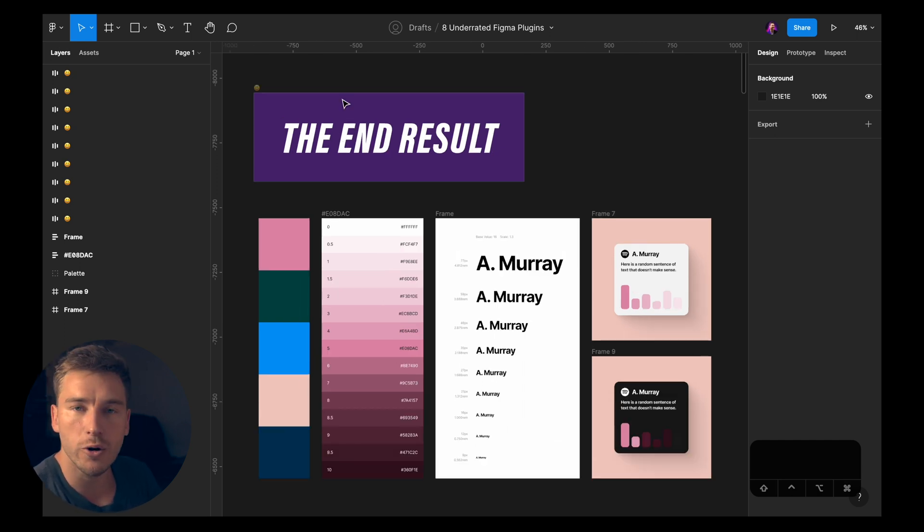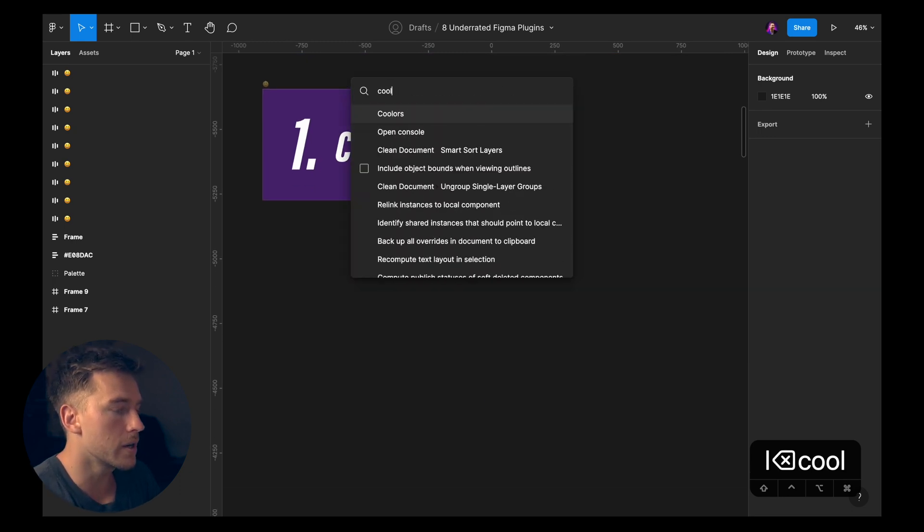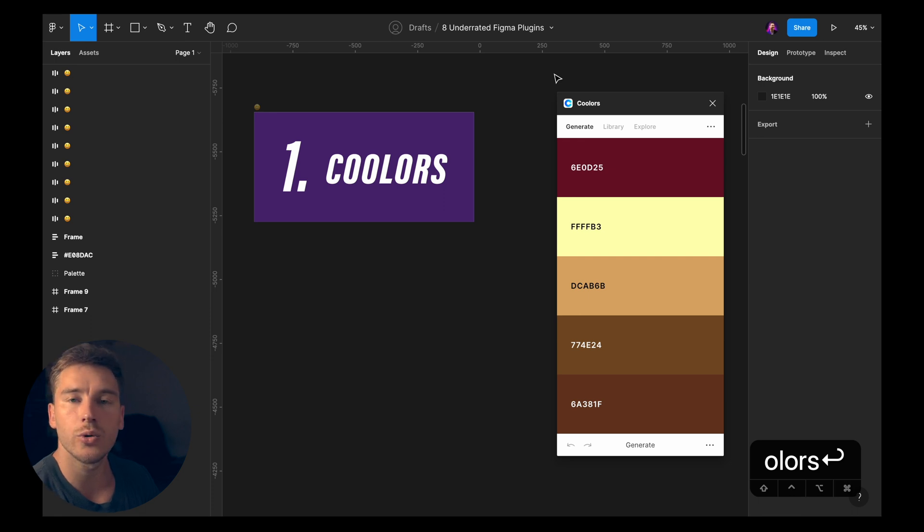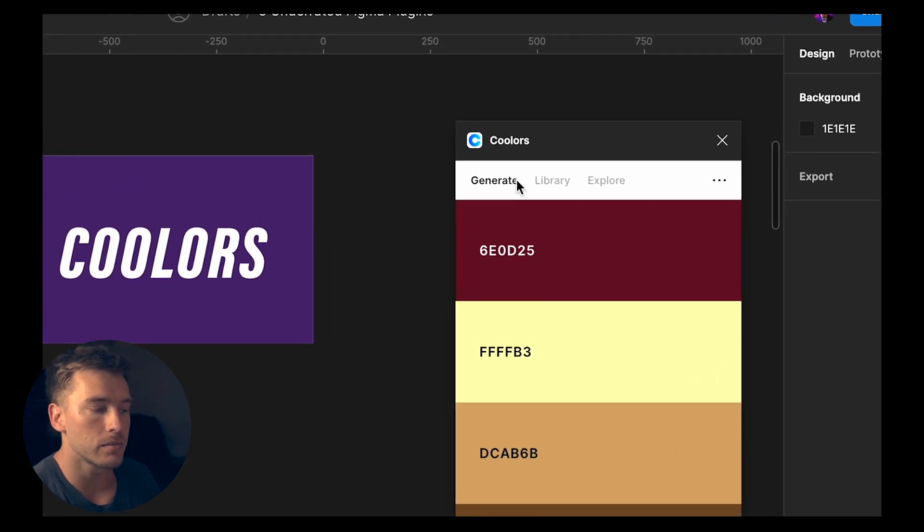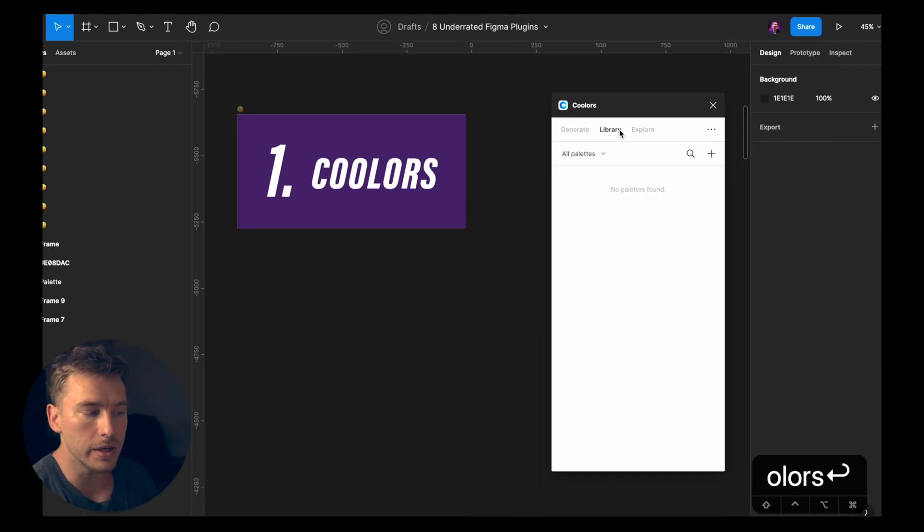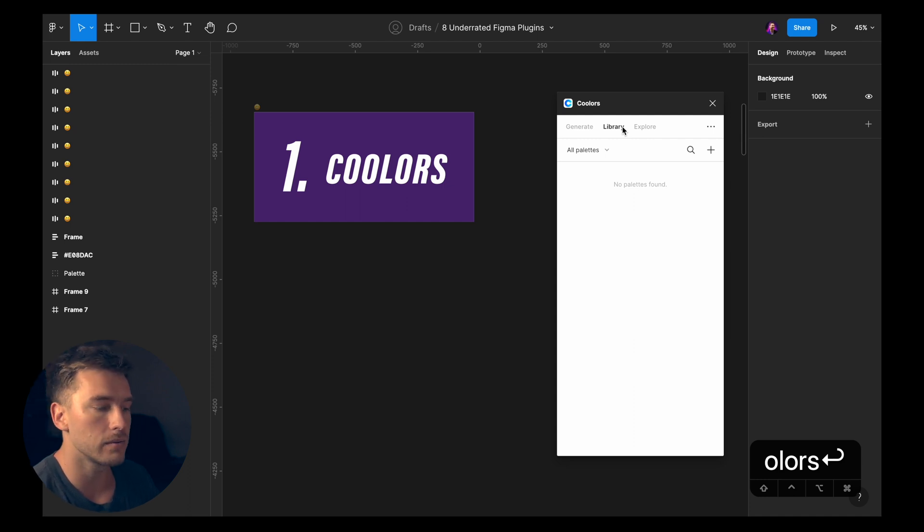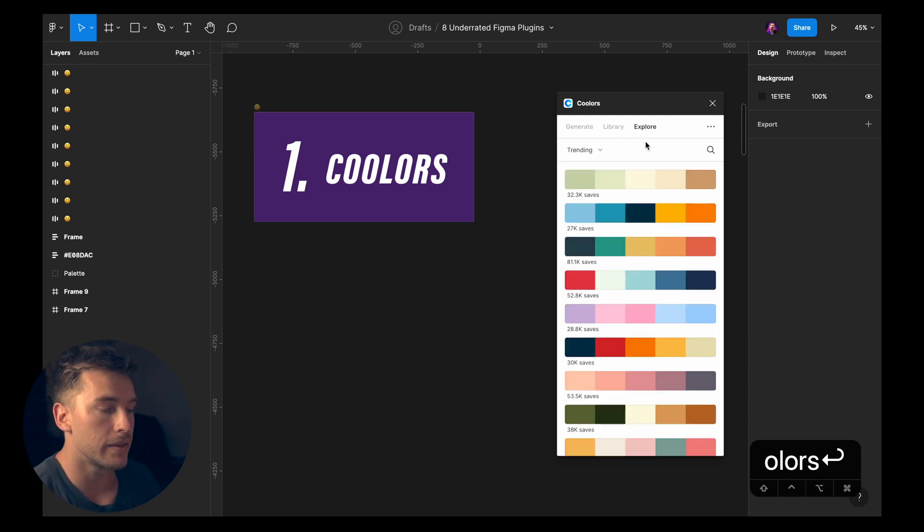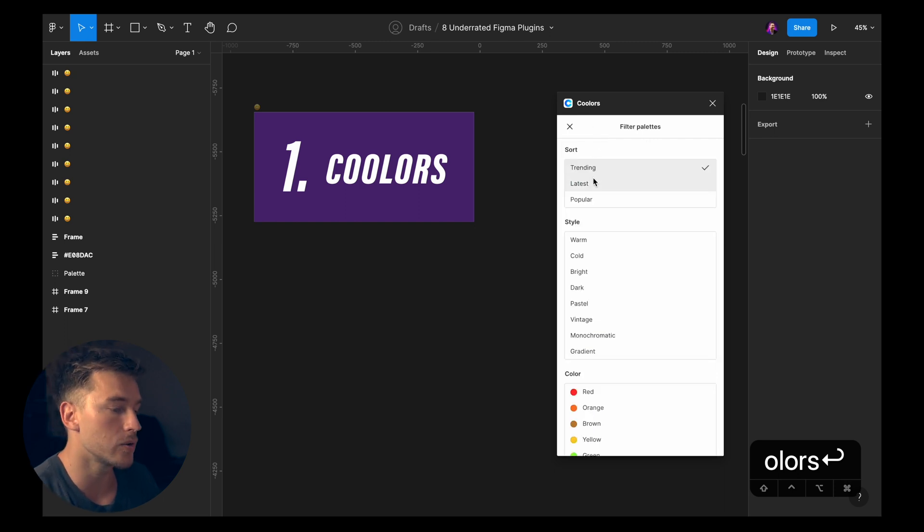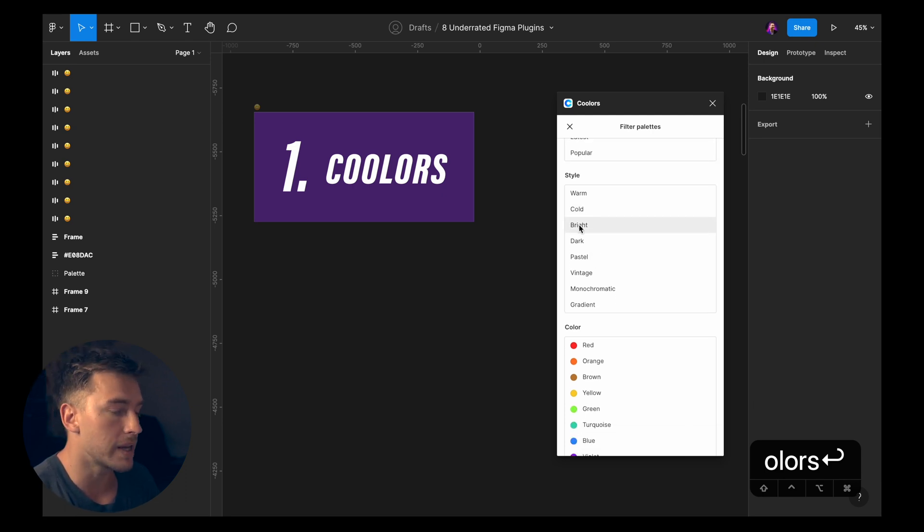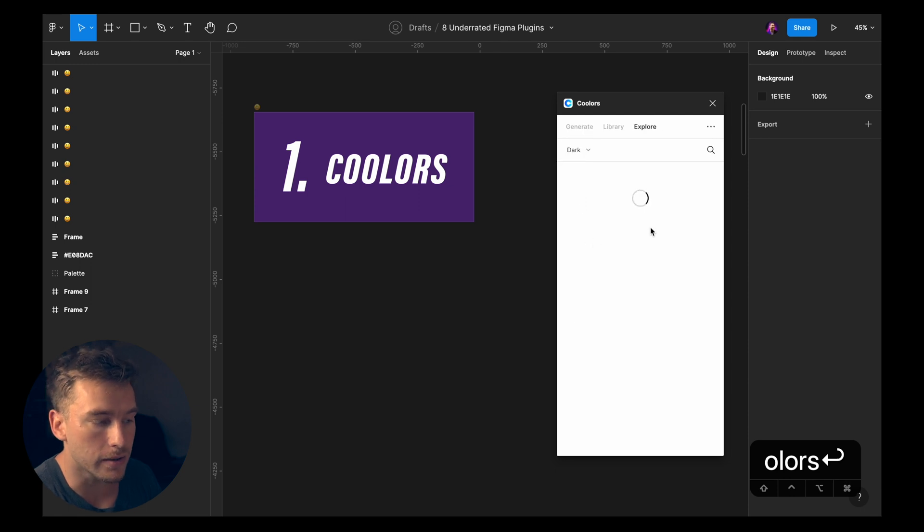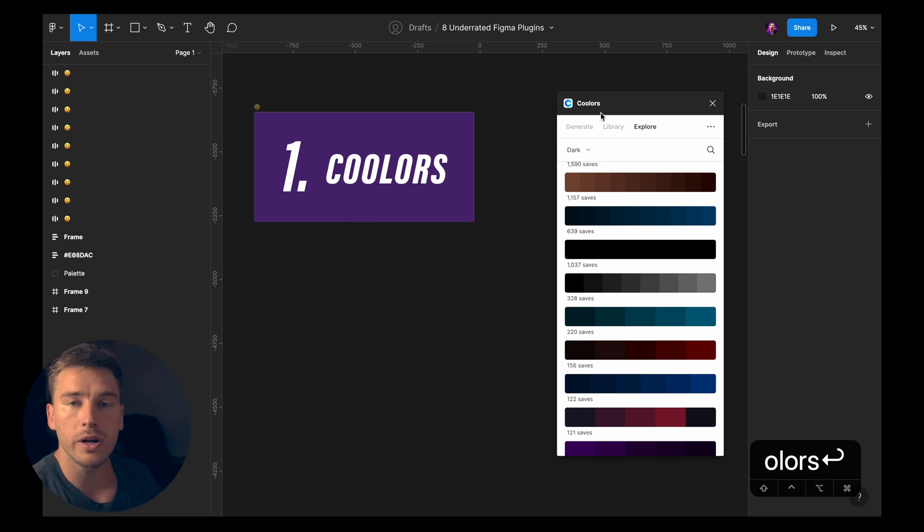Let's go to the first one which is Coolers. Let's launch the plugin. So this plugin will let you create color palettes. You have three tabs: generate, library, and explore. Library is gonna require you to create an account at Coolers but that's not a problem, it's free so you should do that. Then you can save palettes and stuff like that. The explore tab lets you find palettes - trending, latest, popular, based on different styles. Today we're gonna focus on the generate tab.